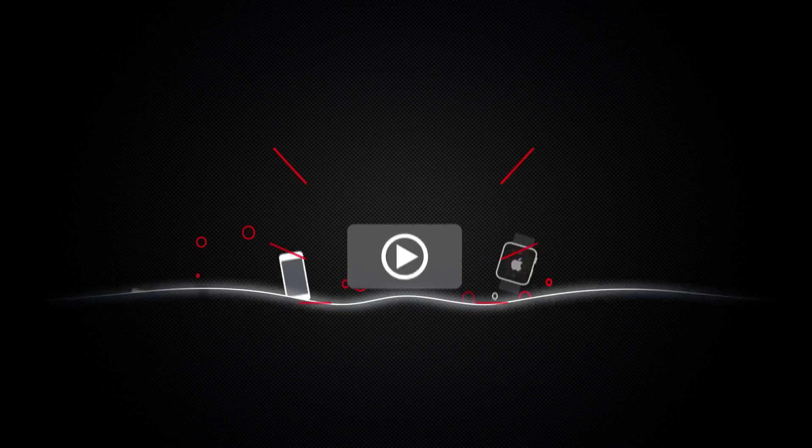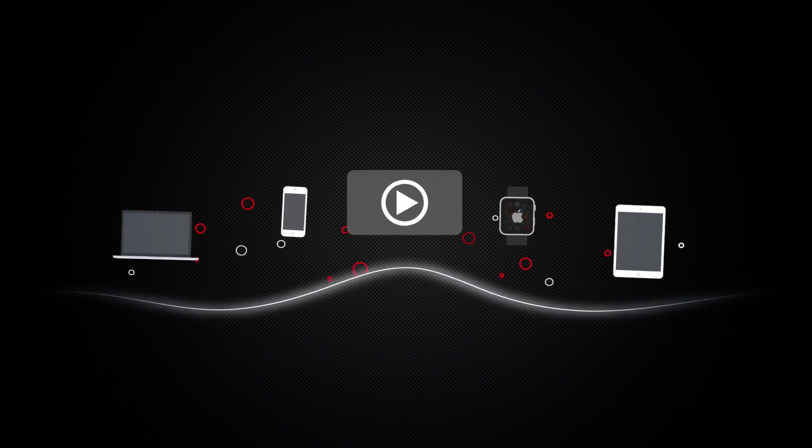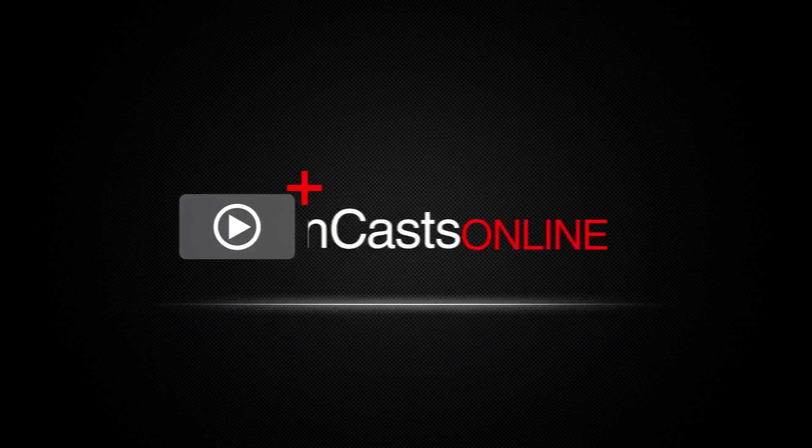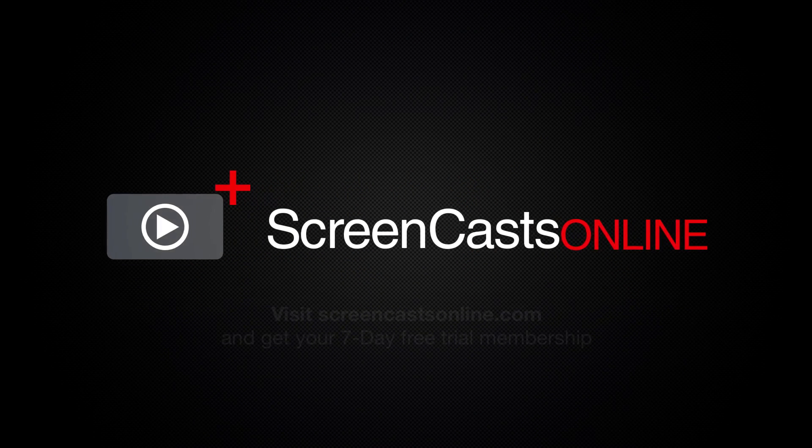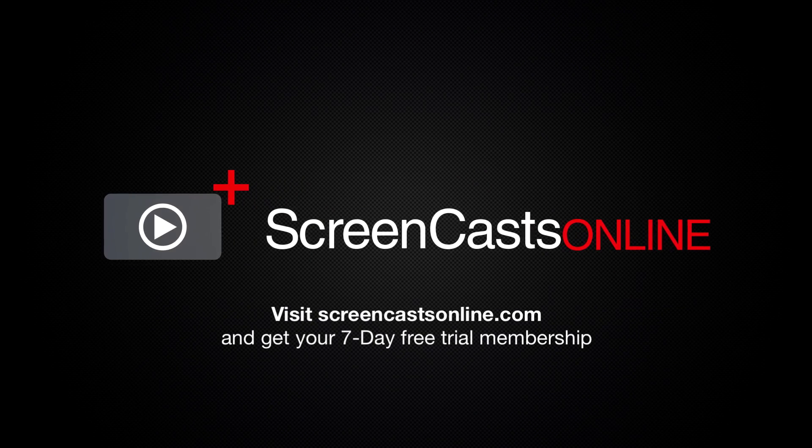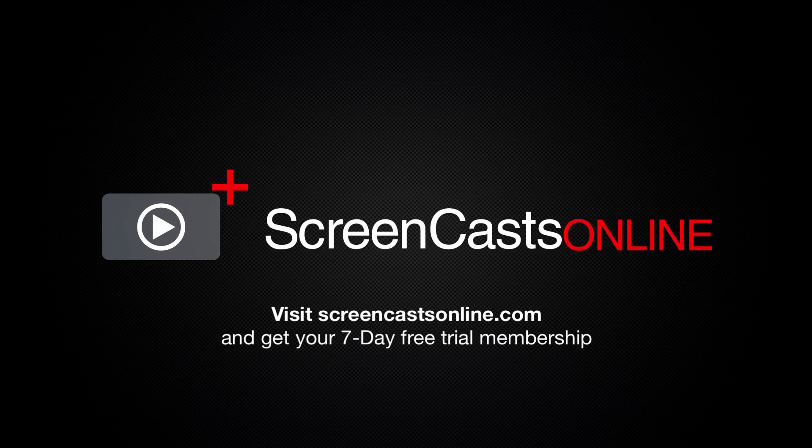So if you're ready to start getting the most out of your Apple devices visit ScreenCastsOnline.com today and become a ScreenCastsOnline member.